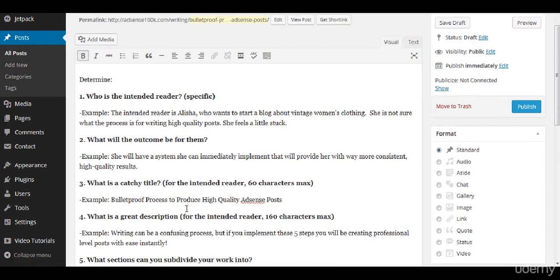Now the next thing that we need is a catchy title. It has to be for the intended reader. So again we're matching all this up and it has to be a max of 60 characters.